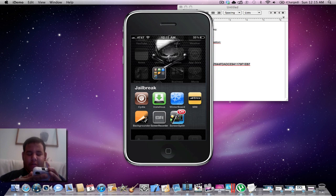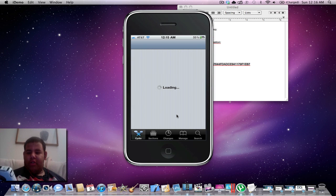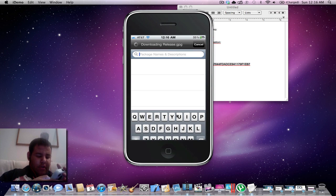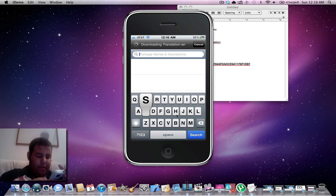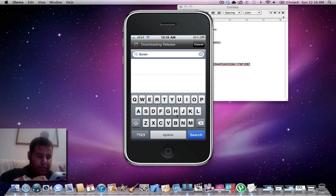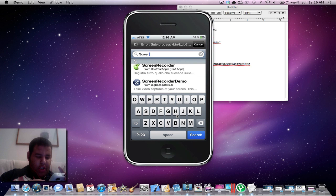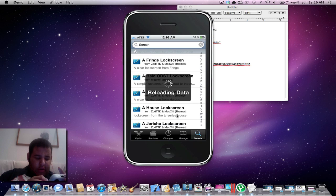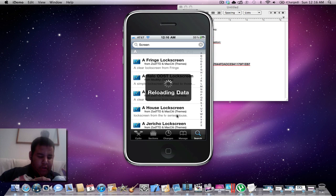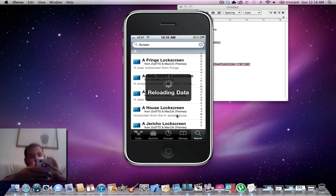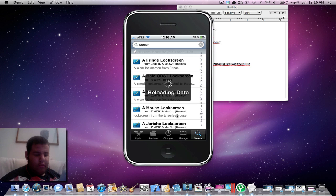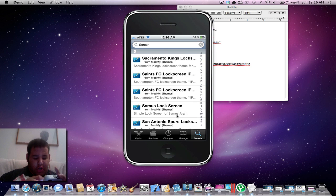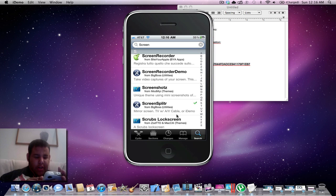Then just search. Let Cydia load, then you search Screen. You could either just search ScreenSplitter or just search screen, and then you go all the way down to the S's until you see ScreenSplitter.